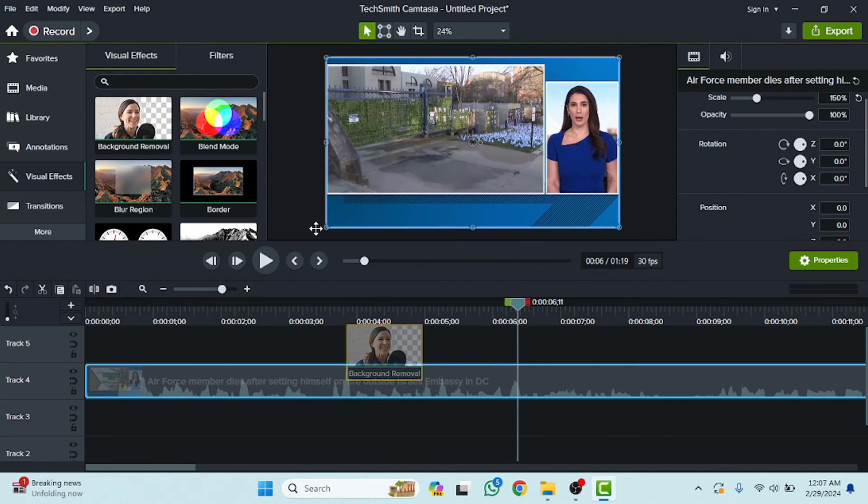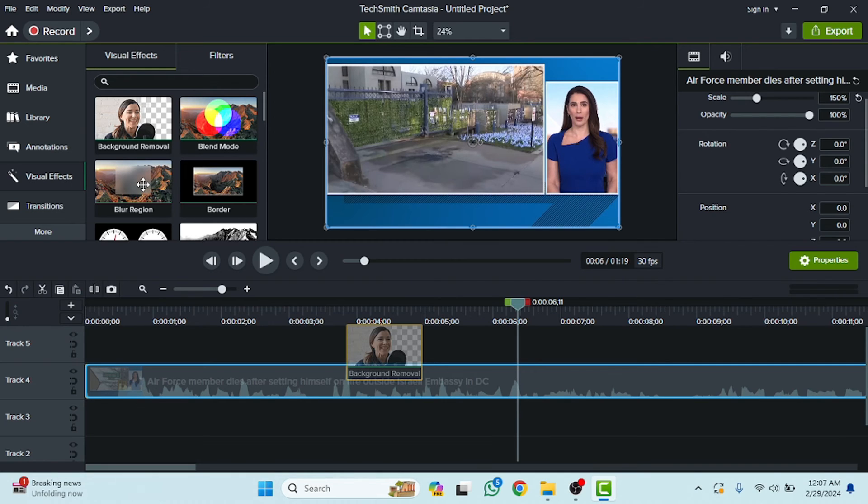Or if you want to use the blend mode or if you want to use the border or if you want to use the blur region, you guys can also use that. In this way you just need to drag this here and that will be automatically applied on your video.